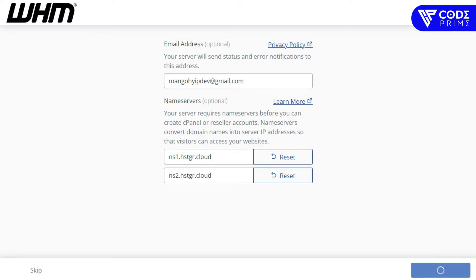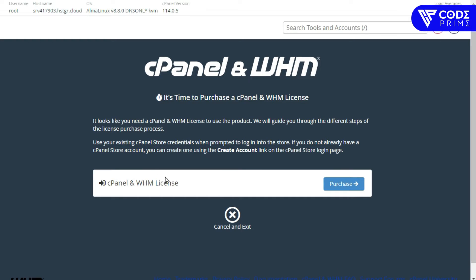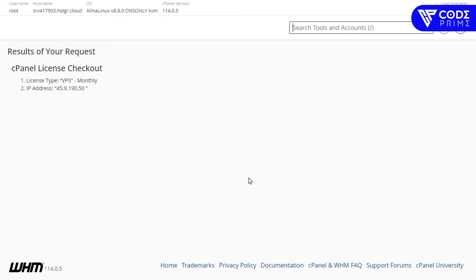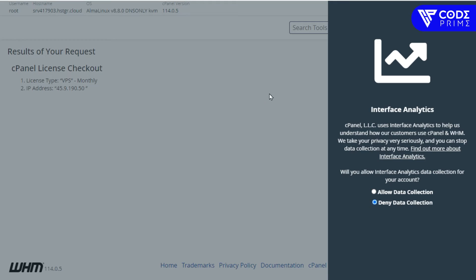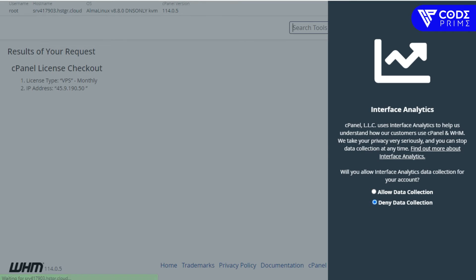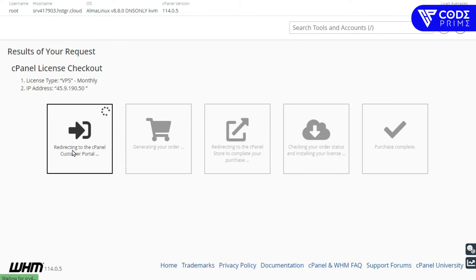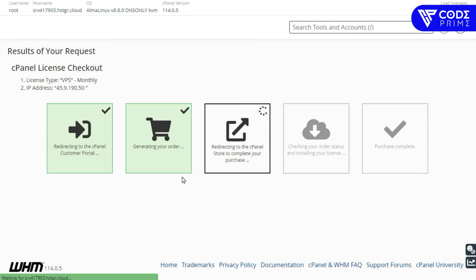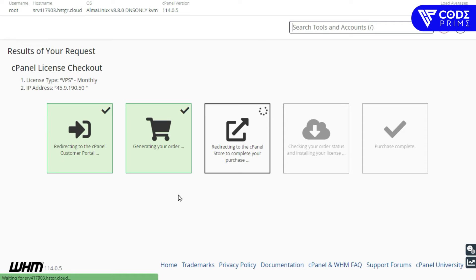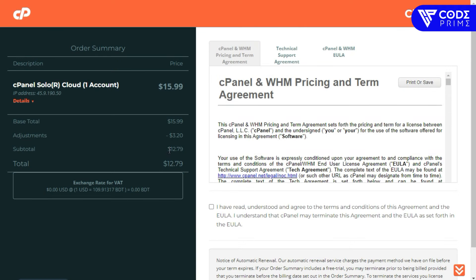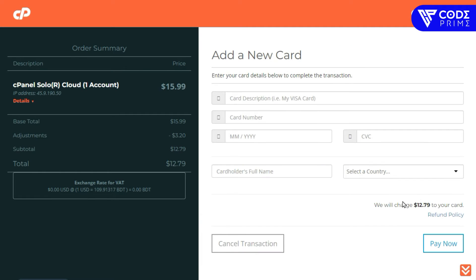Providing the root login details, we are successfully logged into the cPanel and WHM area. Now set up the basic terms and conditions and click Continue. Here you'll see the default nameservers — provide your email address and click Continue. It then shows that a cPanel license is required, so click the Purchase button.